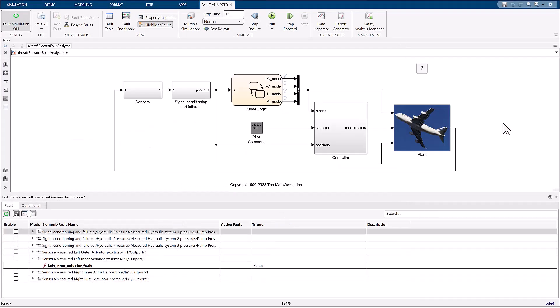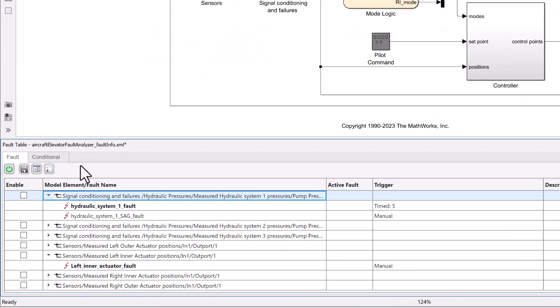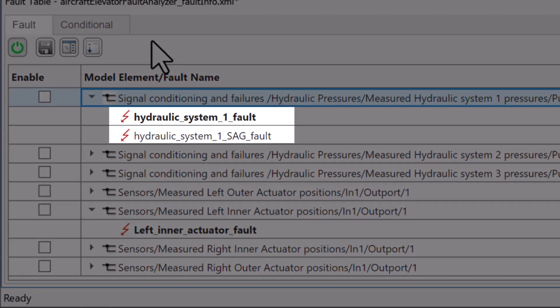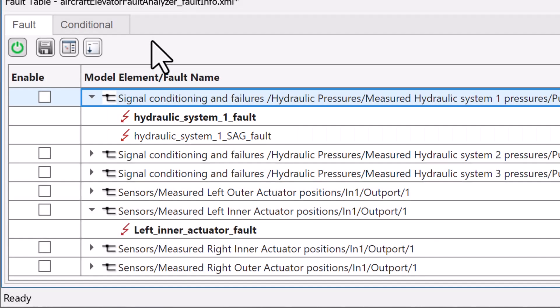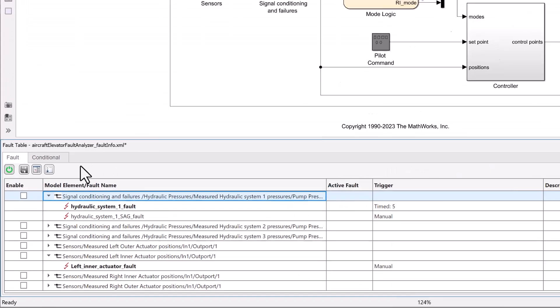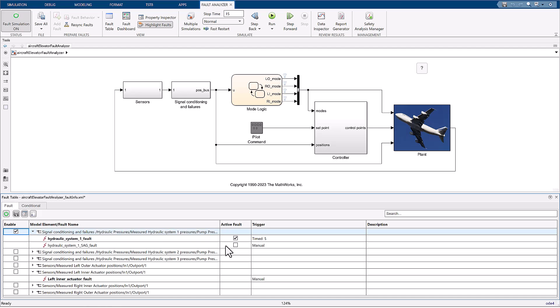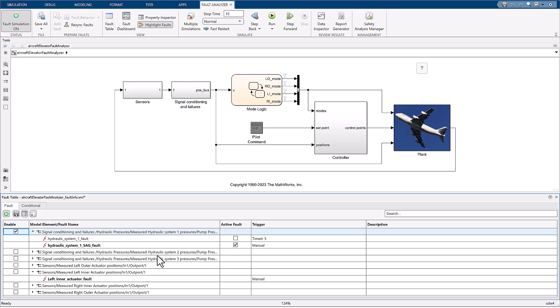The next step is to enable the two faults. Notice that the hydraulic system fault that we created coexists with the previously created fault under the same model element in the fault table. So, once we enable the fault by clicking on the check box on the left hand side, make sure to change the selected active fault to the one we just created. After that, enable the left inner actuator fault.